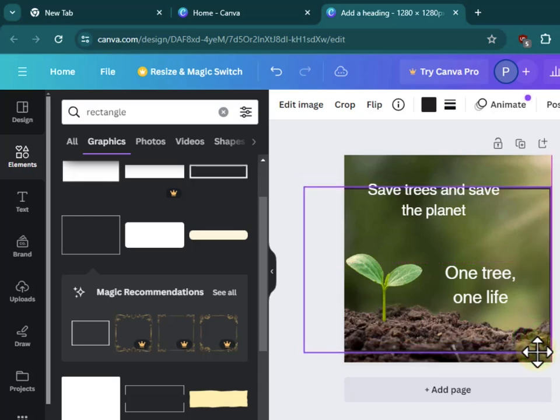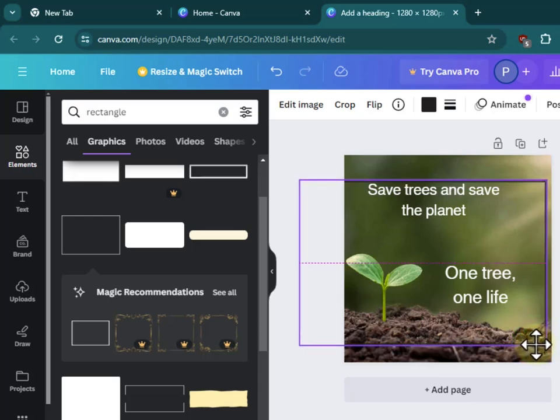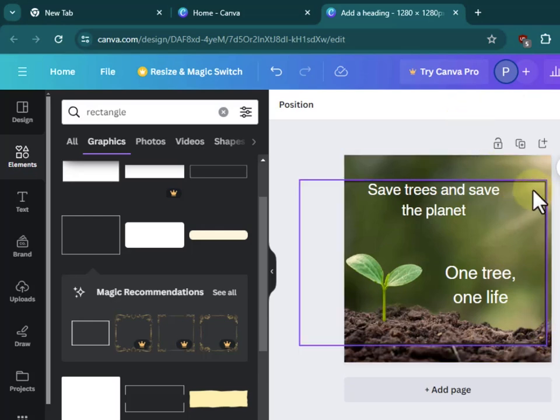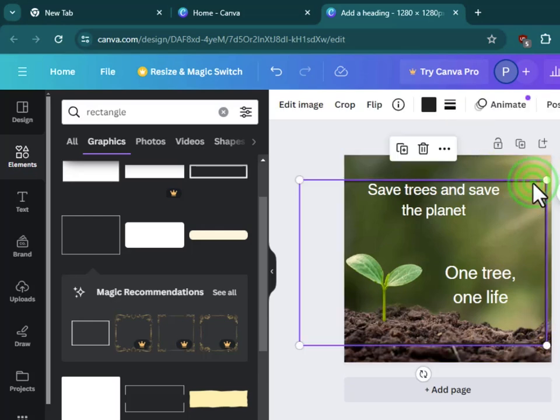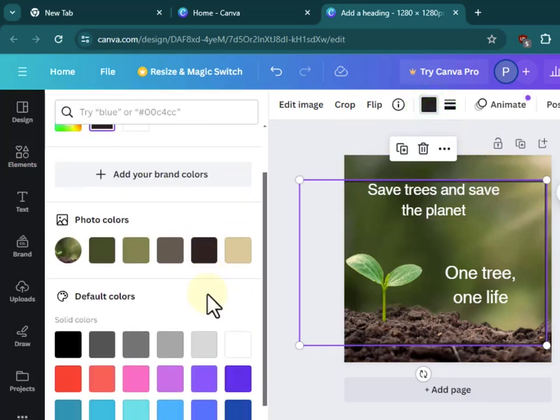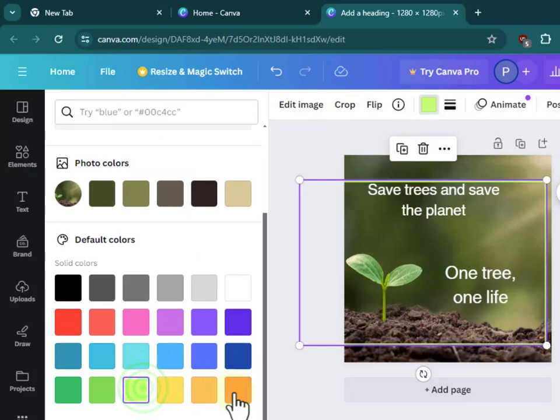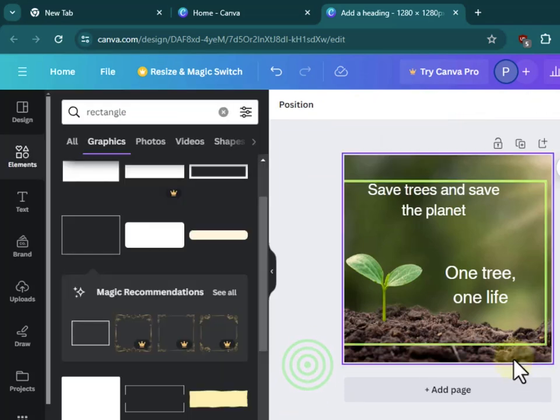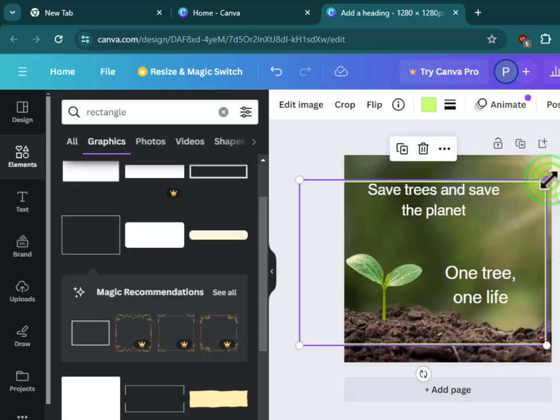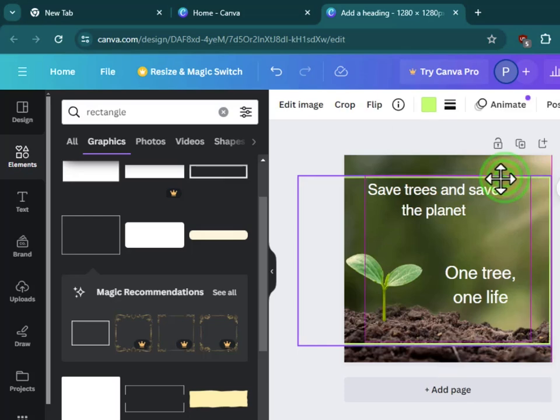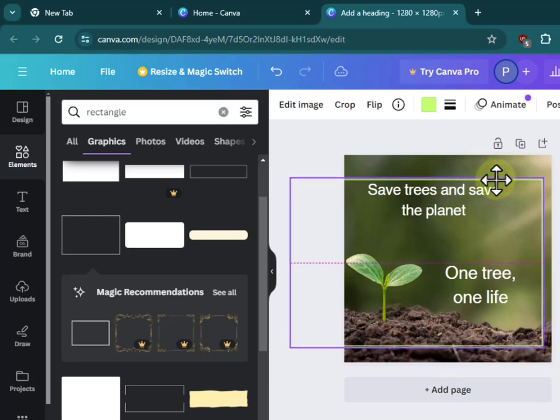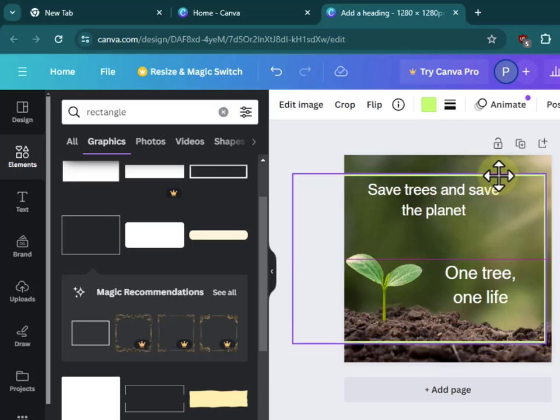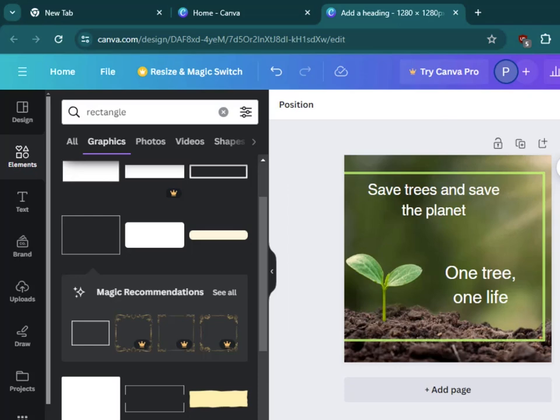Again, it all comes down to positioning and what you want your audience to see. This looks really lovely. You can always make changes. I'll change the color, so let's go with a little green. There we go, and you can see it's really coming together and starting to look more professional.